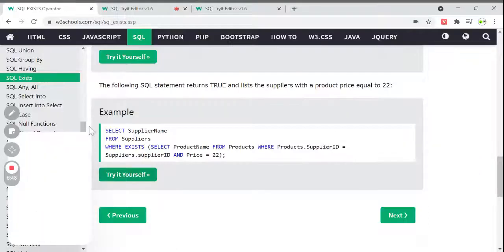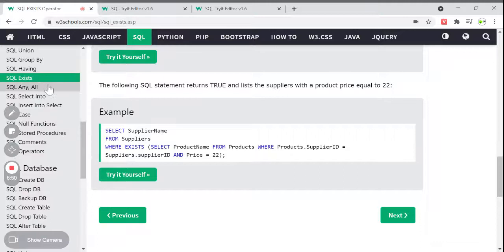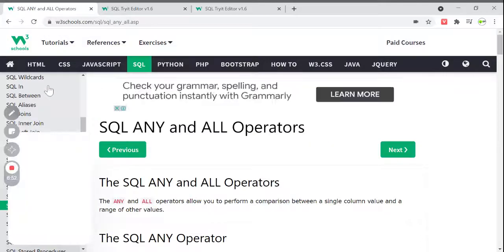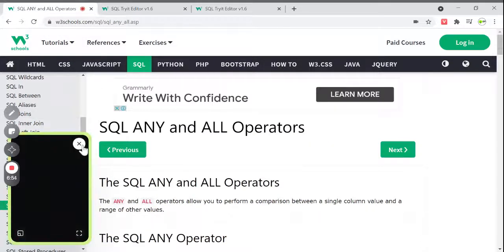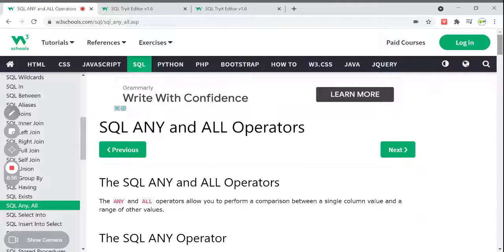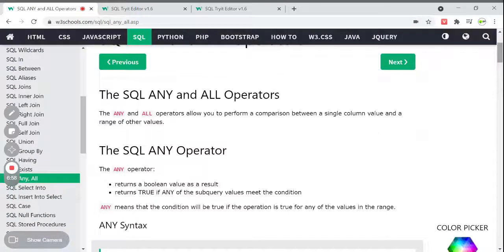Next we have another thing called SQL ANY and ALL operators. ANY and ALL operators allow us to perform a comparison between a single column value and a range of other values — to compare a single column and also a range of other values. Let's see — first let's talk about the ANY operator.